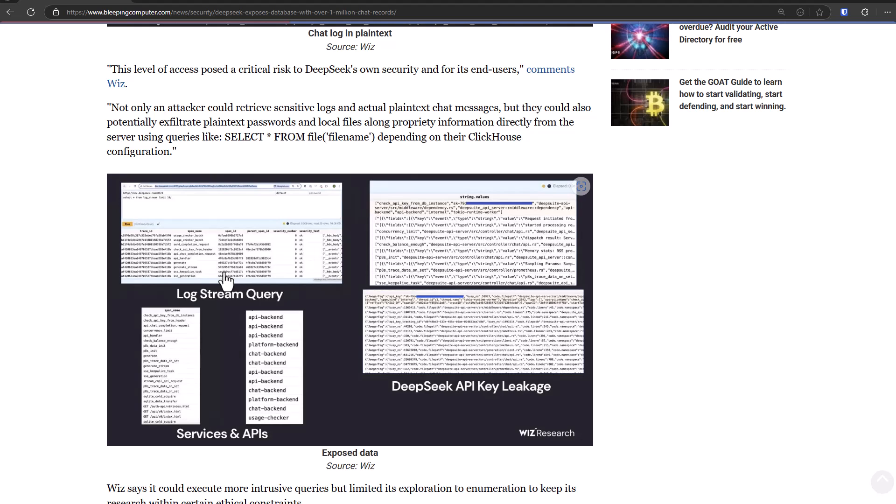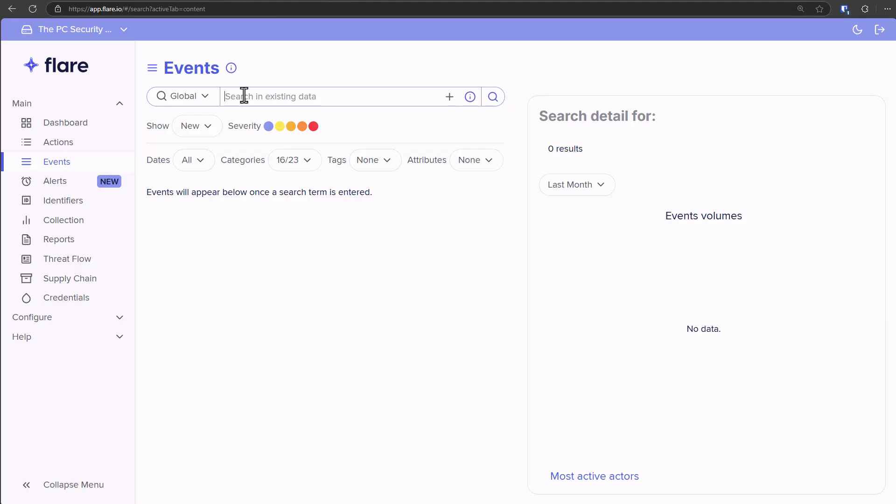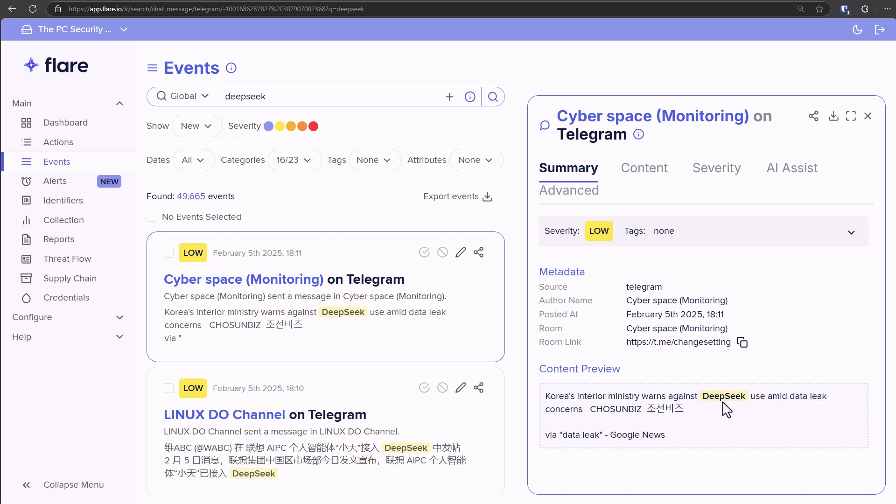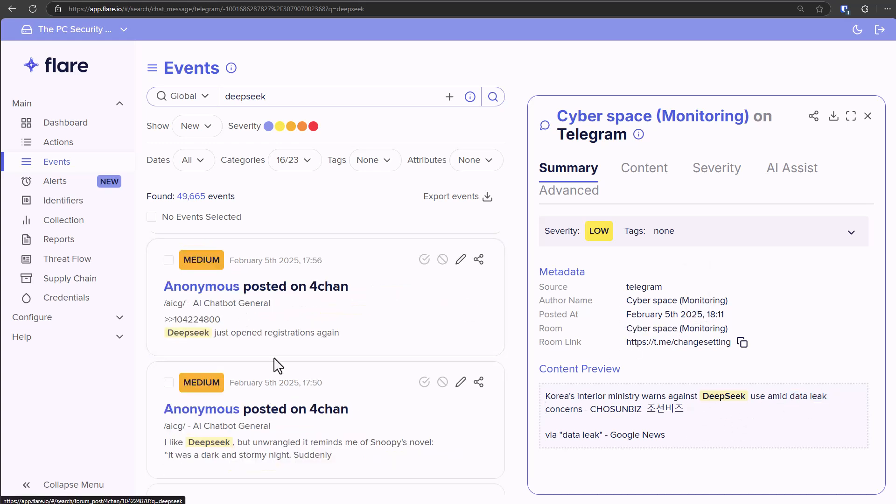Now I wanted to see what else we can find on this, so I'm doing a search here on Flare, which is going to look at private chat rooms, Telegram, the dark web. And one of the first things that comes up is very interesting: apparently Korea's interior ministry warns against DeepSeek because of the data leak concerns. And this was posted in a chat room for cyberspace monitoring.